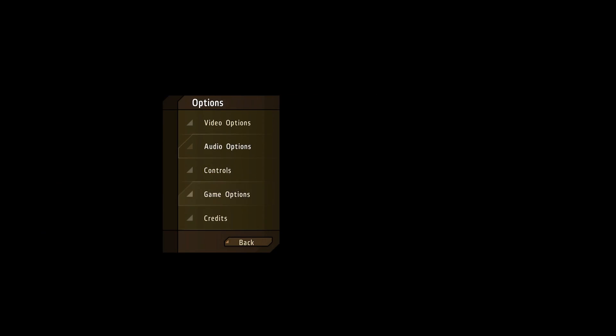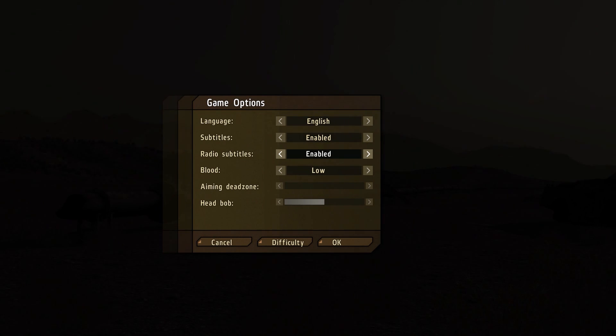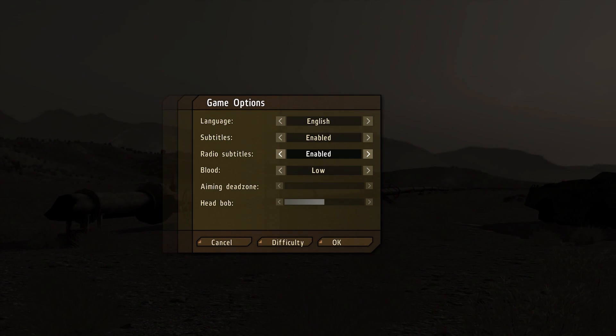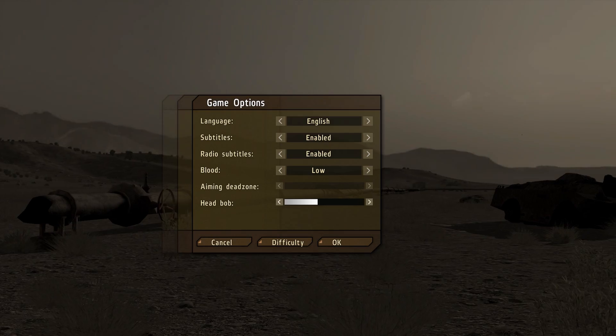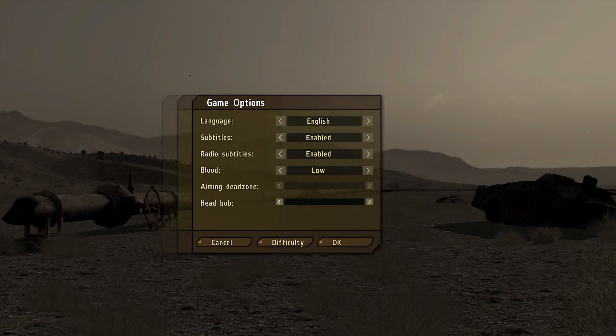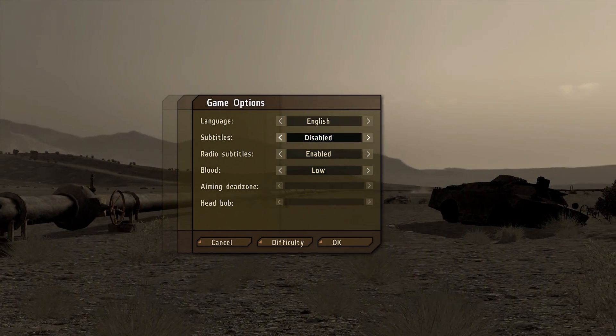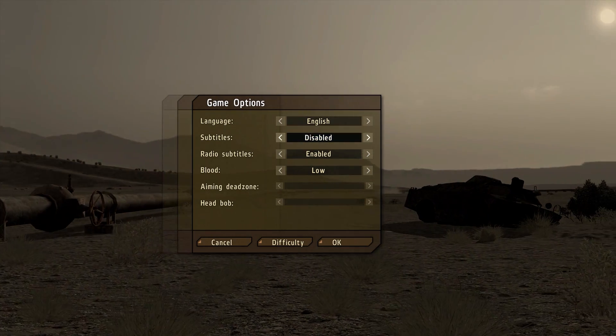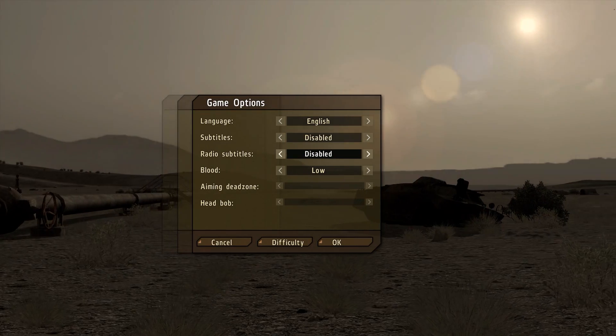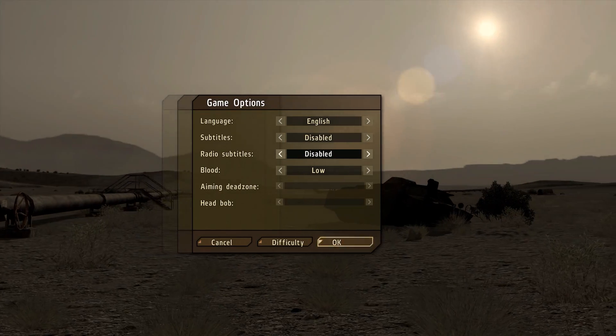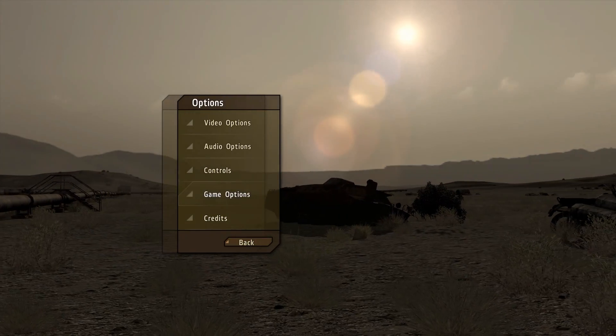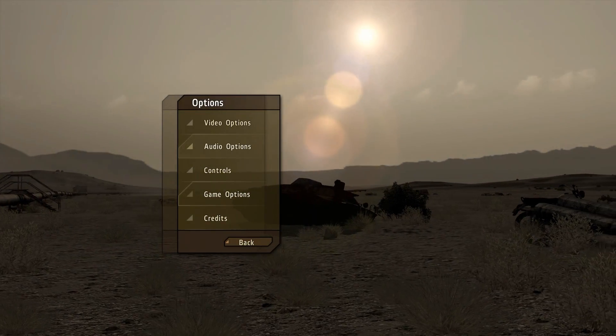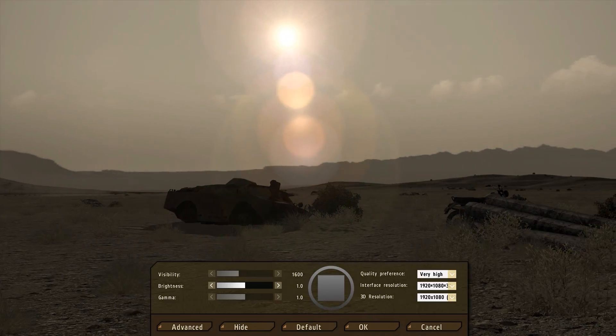and then we're going to go to what we're really here for. Well, hang on, game options. Another thing you guys want to do is to really help you out. Headbob, turn that crap off. Subtitles, disabled. Radio subtitles, disabled. Make your lives better. And then we're going to go to video options.